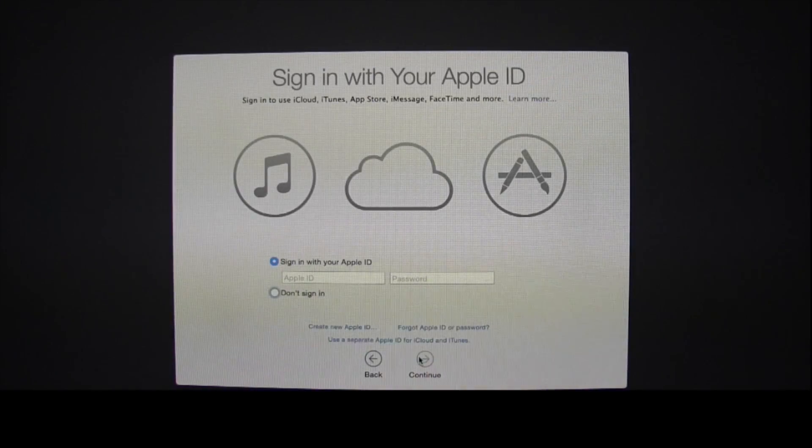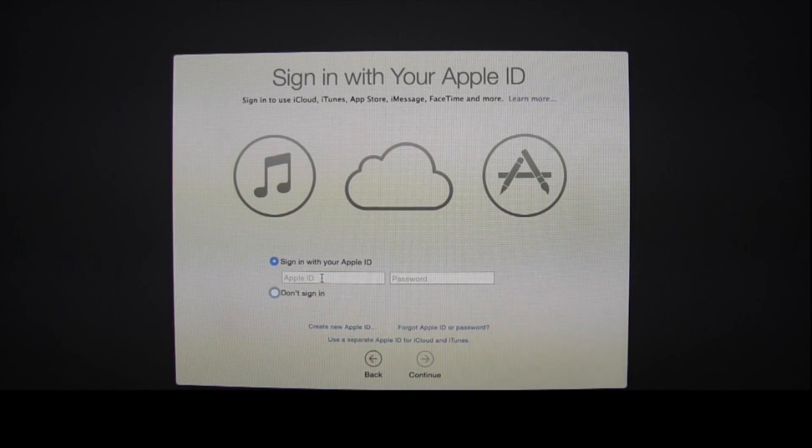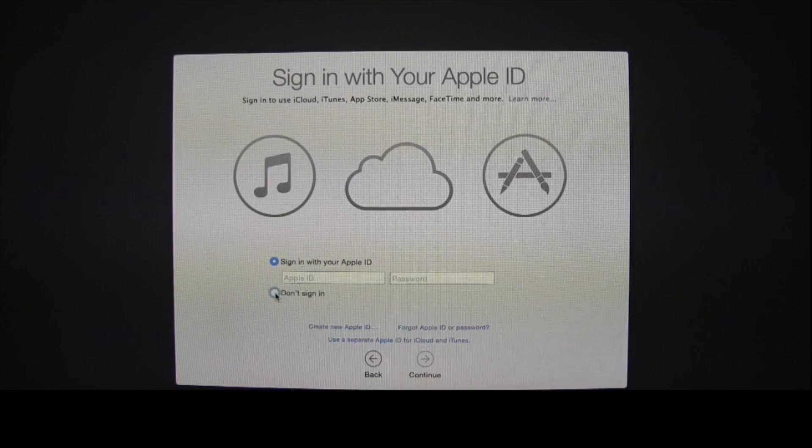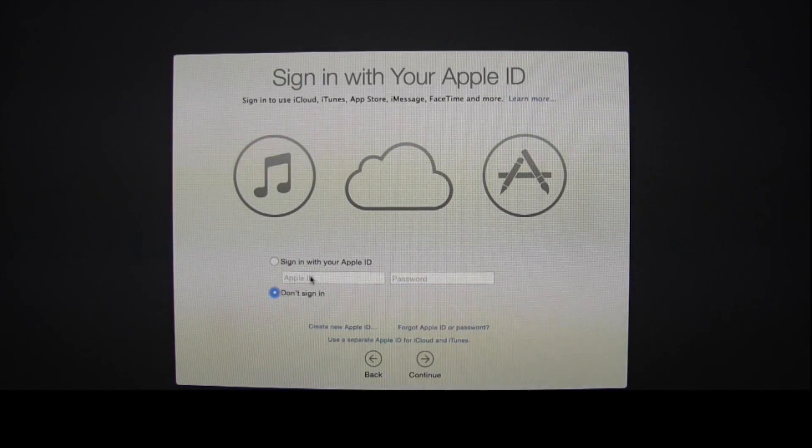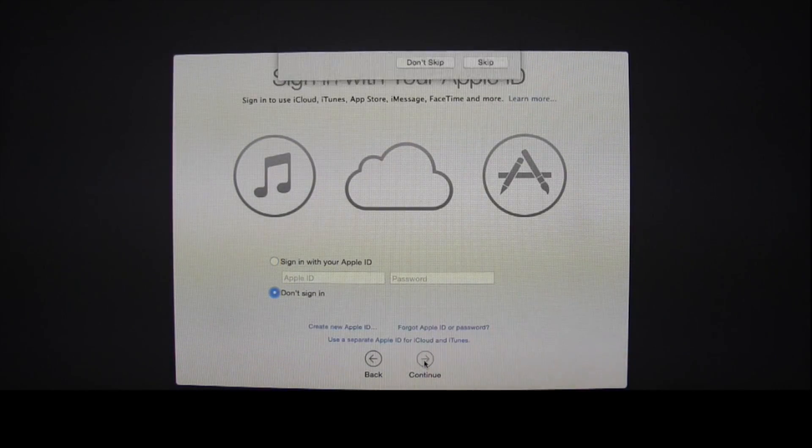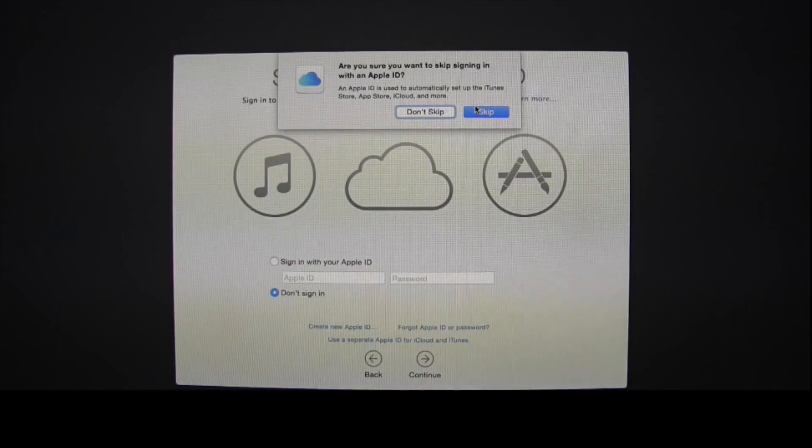Choose whether or not you want to transfer files. Then you can enter your Apple ID if you wish, but I'm not going to do that right now. Then select Continue and Skip.